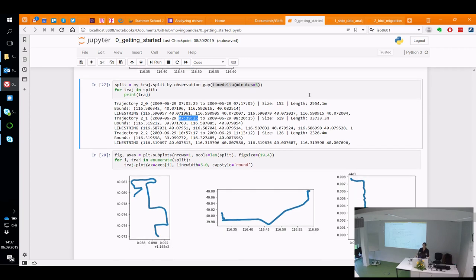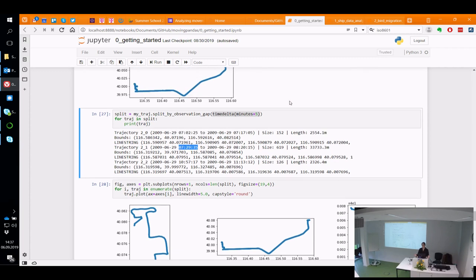That's one way of ensuring that the data you're looking at in one trajectory does not have too big gaps. The time delta is super flexible — you can write seconds=5 to split after a five-second gap, or days=5, whatever you want.